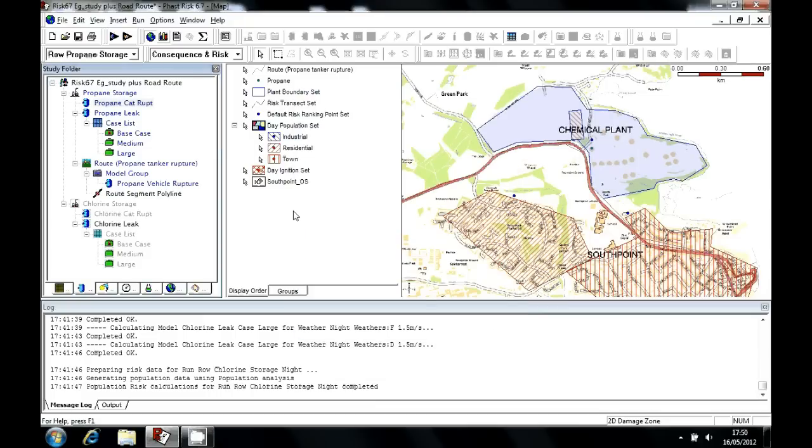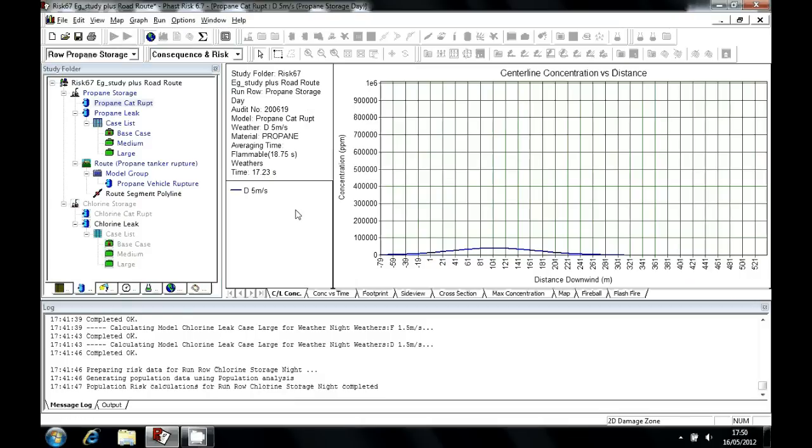If I choose D, five meters per second, the discharge atmospheric expansion and dispersion modeling in FastRisk will work out how the cloud expands, if there's any liquid fraction, if that liquid fraction rains out onto the ground, how the pool behaves, if it does so, things like this.